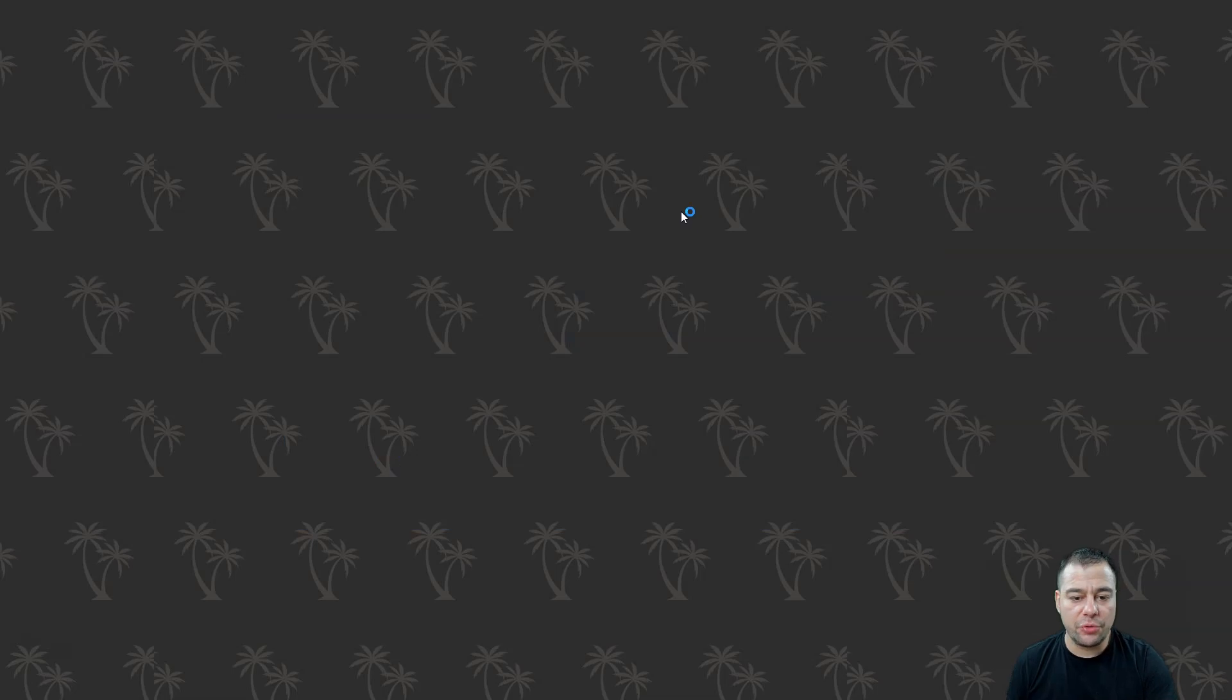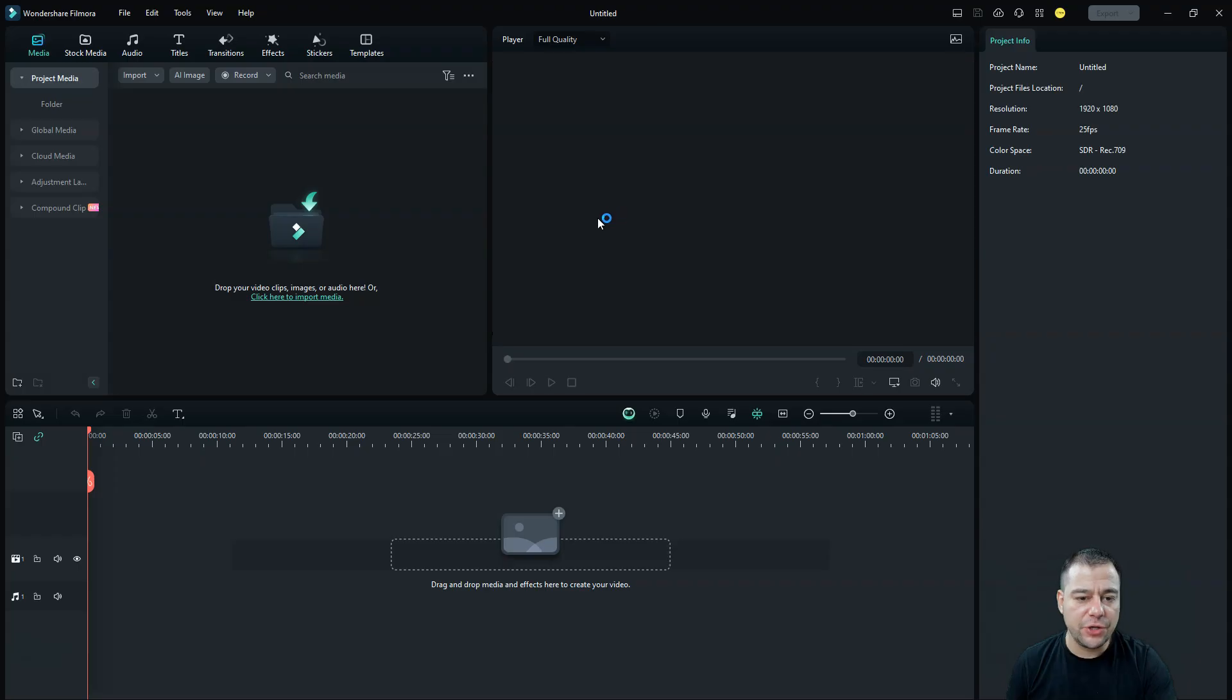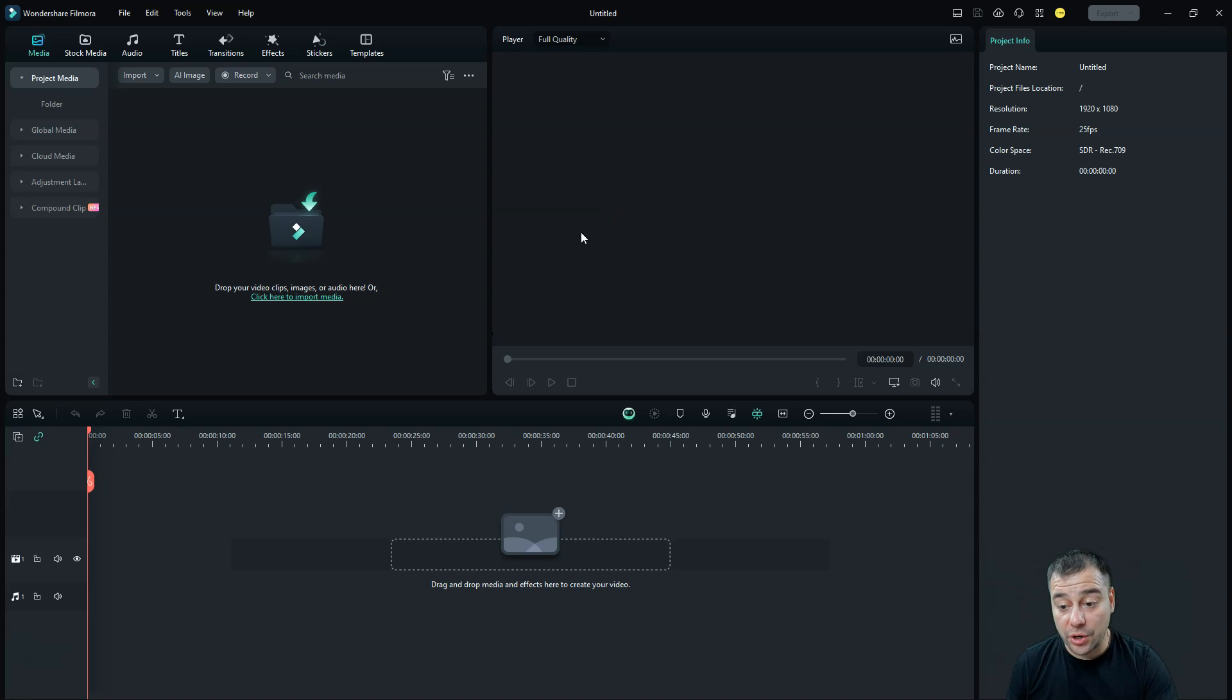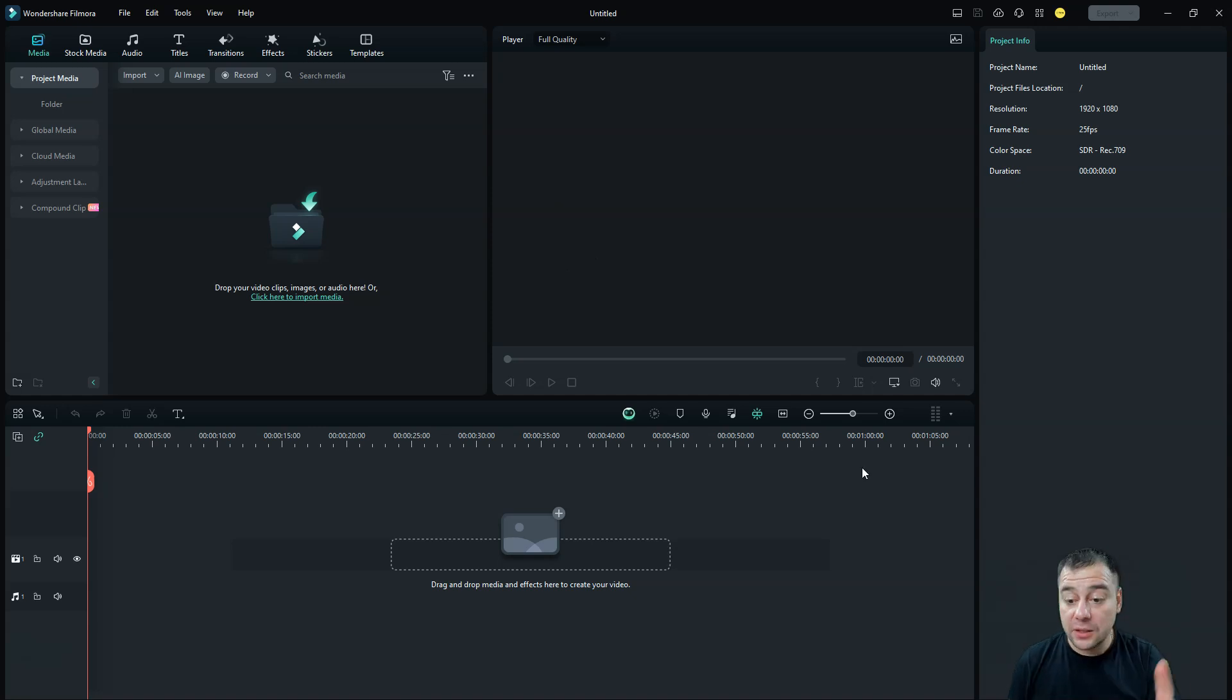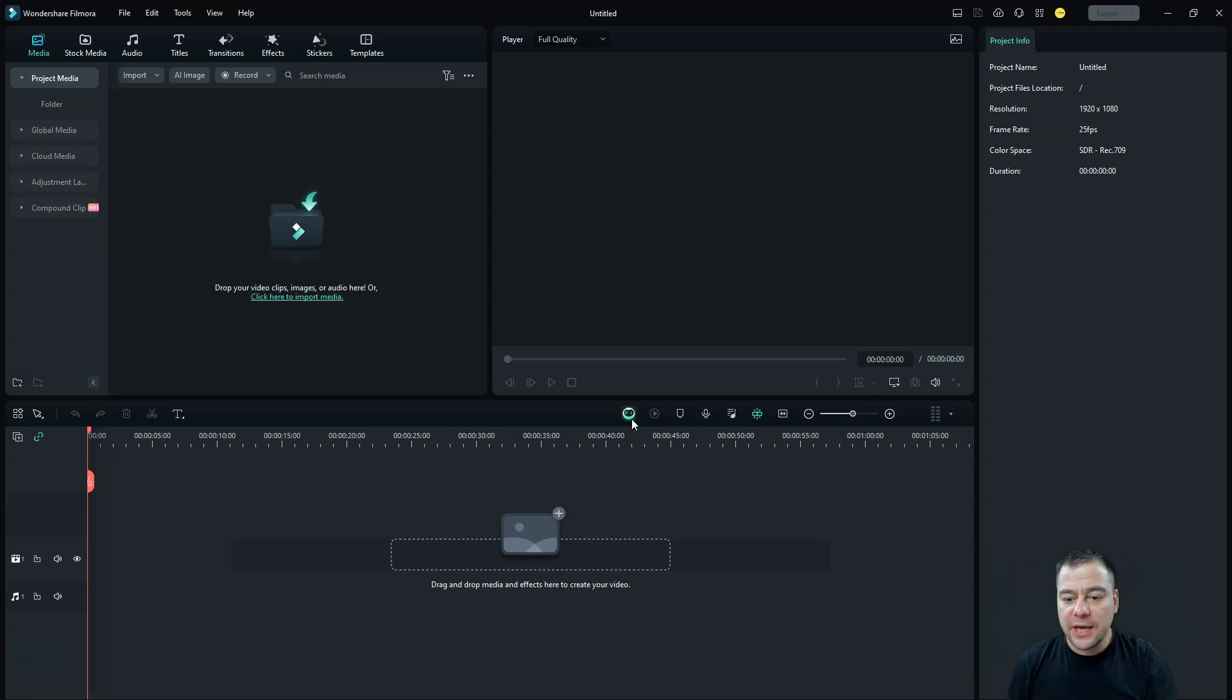And I want to show you a couple features that will let you make your work much faster, much easier, and get the result in a short period of time. Now, we are inside of Filmora, and here you can see this button, like Filmora Copilot.